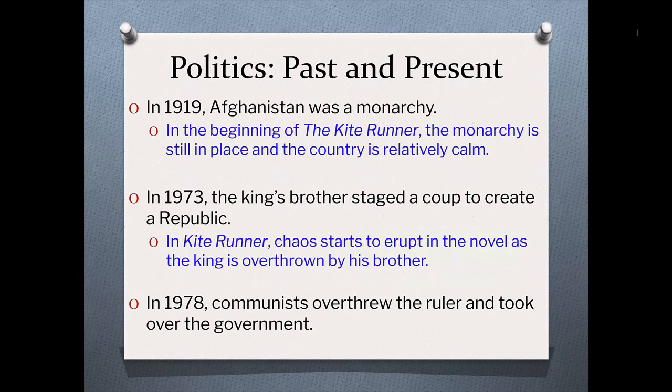What you will come to understand as you read The Kite Runner is that you've got a story of a young boy, and the backdrop is this political situation occurring in Afghanistan at the time. It's important for you to understand, at least on a cursory level, what was going on politically so that you can appreciate how those characters come to represent certain ideals of the country — past, present, and future. Anything you see in blue is what is happening in The Kite Runner.